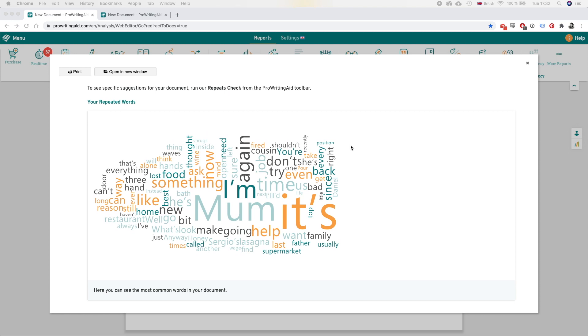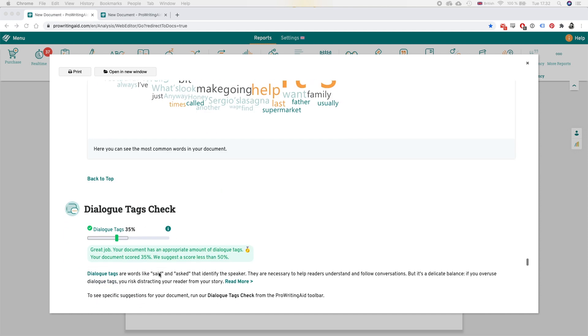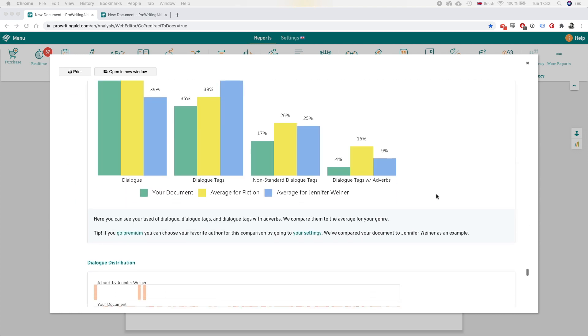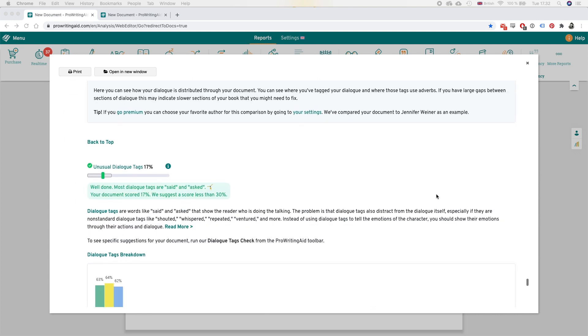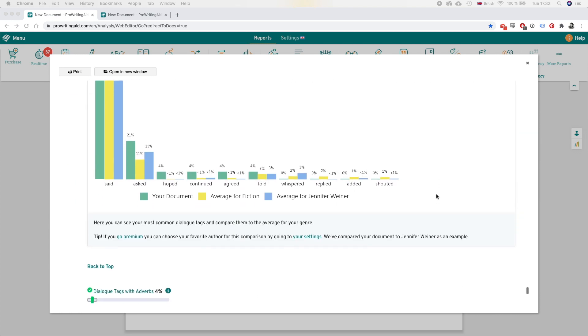Oh this is nice, this I haven't seen before - it gives you a word cloud of the most repeated words which is super nice.